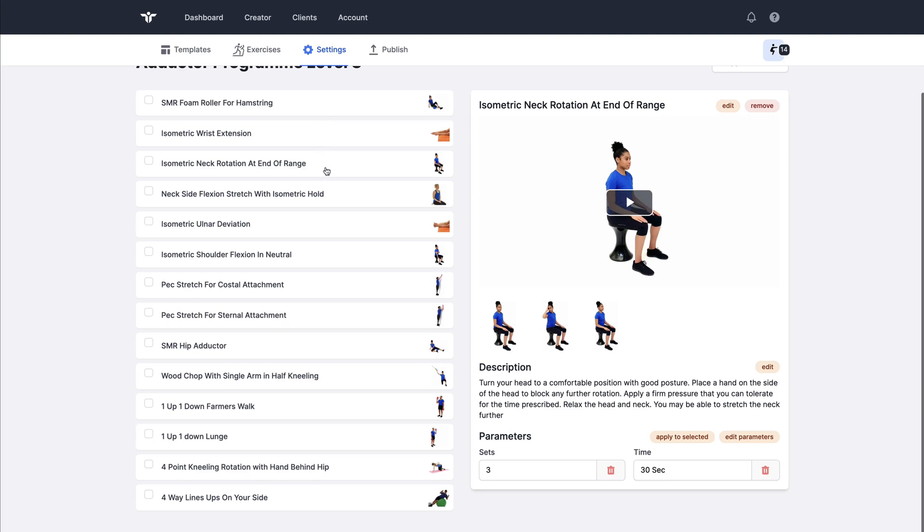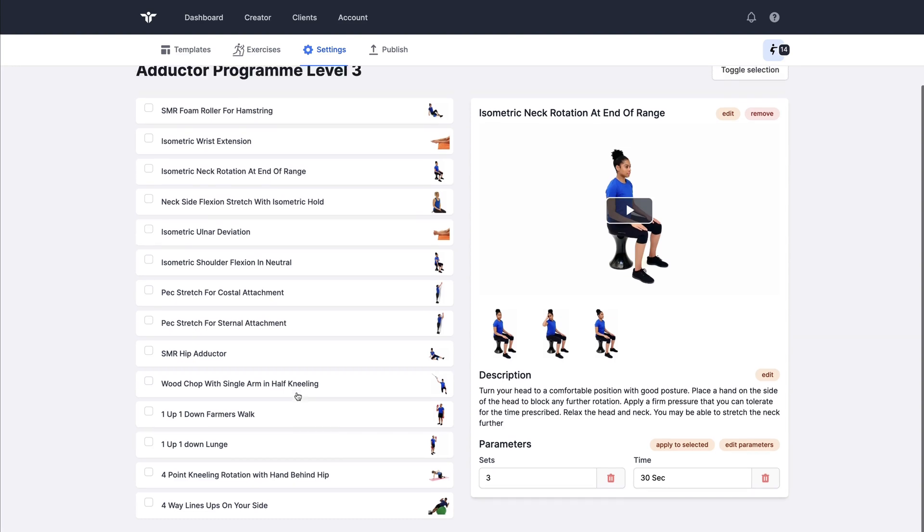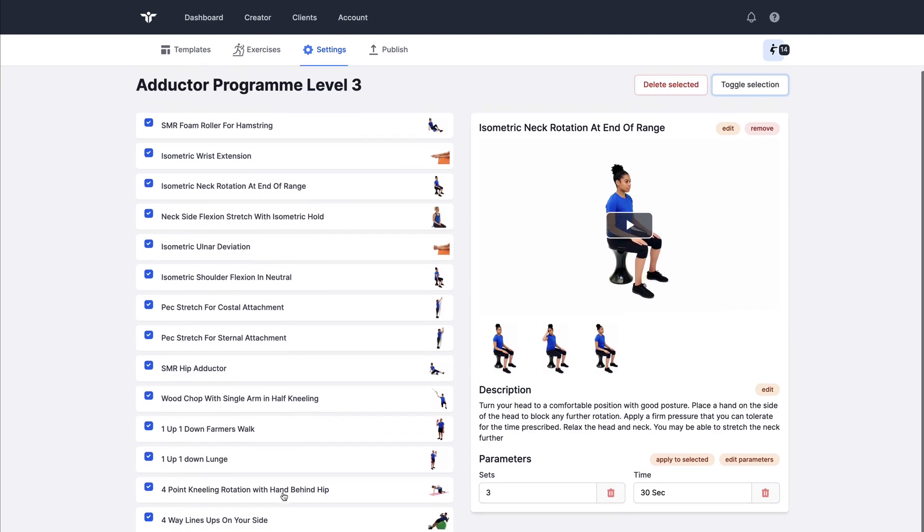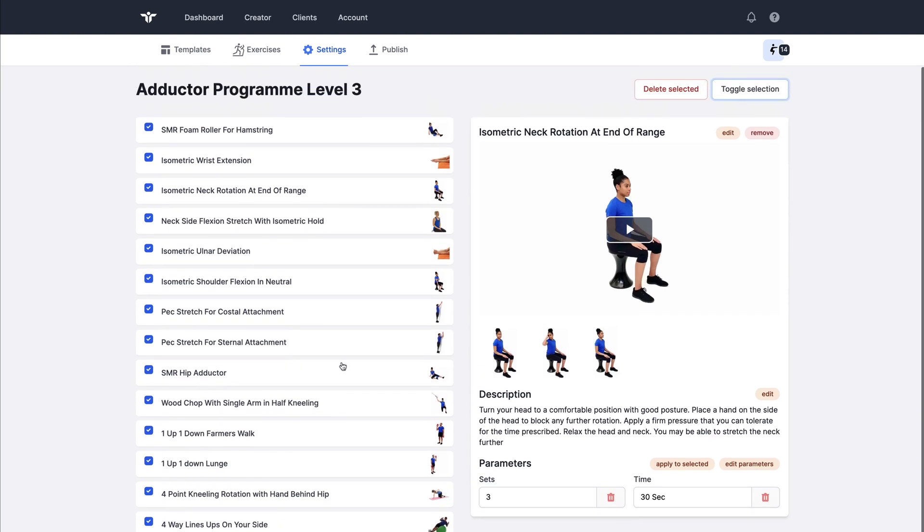That can really speed up your workflow if you are assigning the same parameters to a number of exercises in your collection. That can be even quicker if you toggle the selection and that can select all exercises all at once.